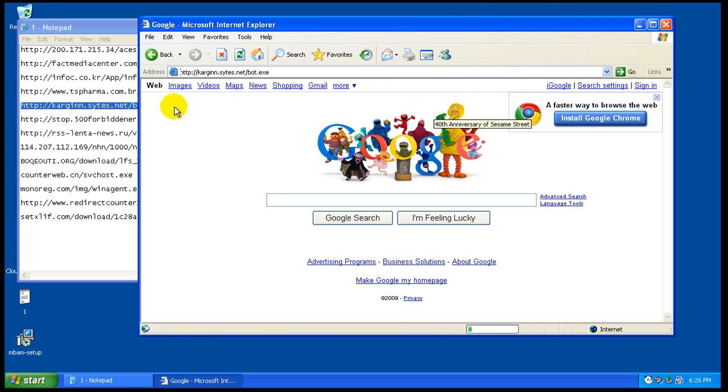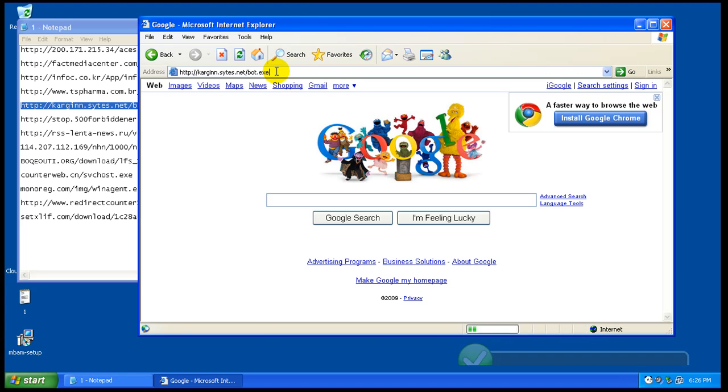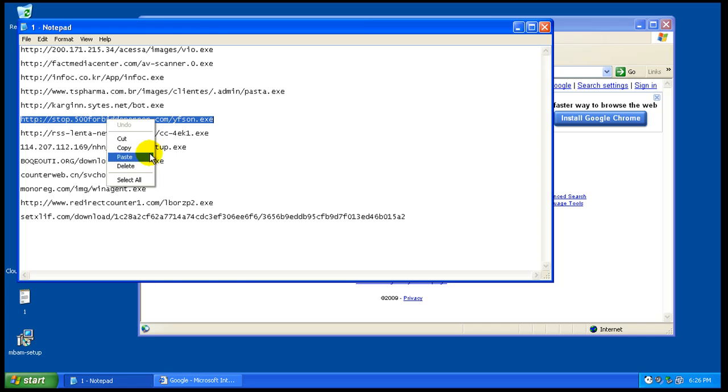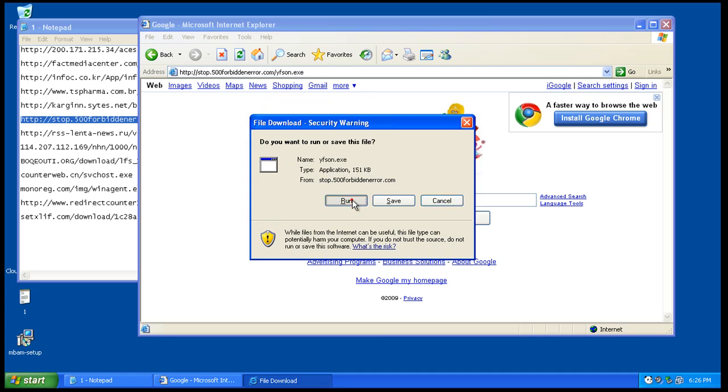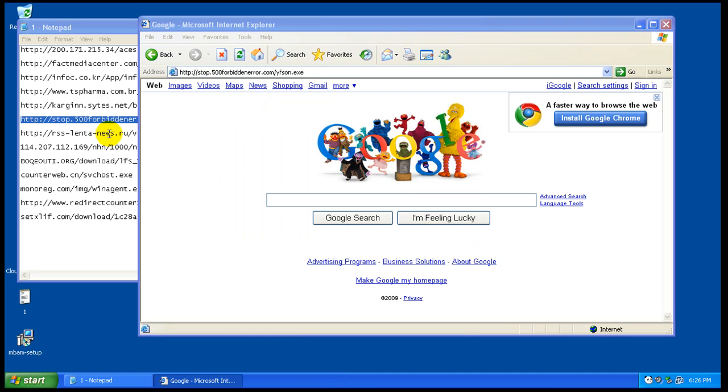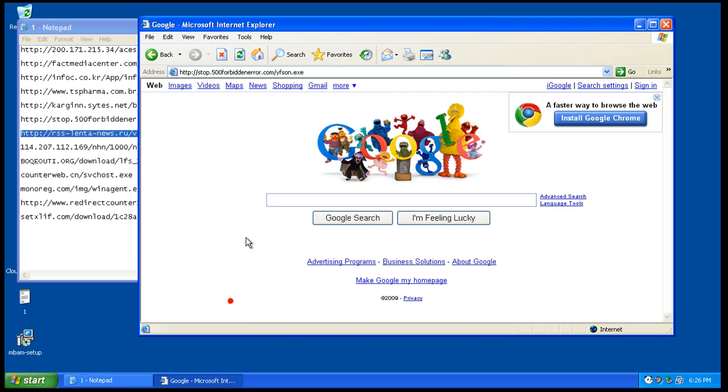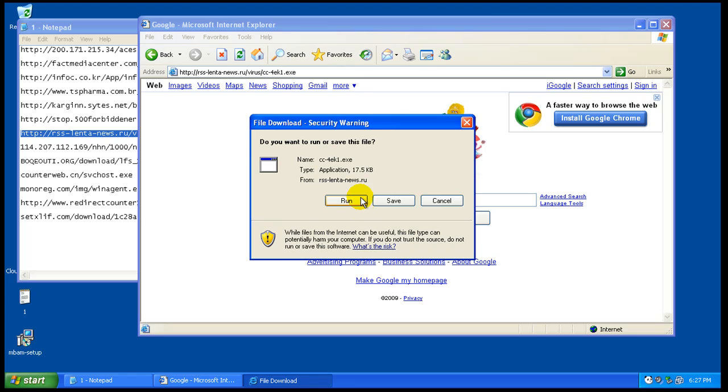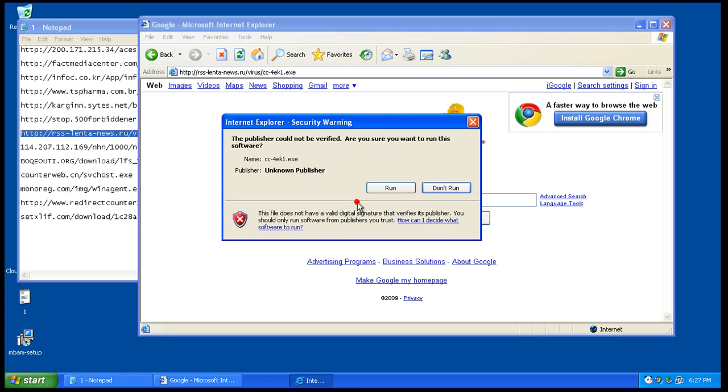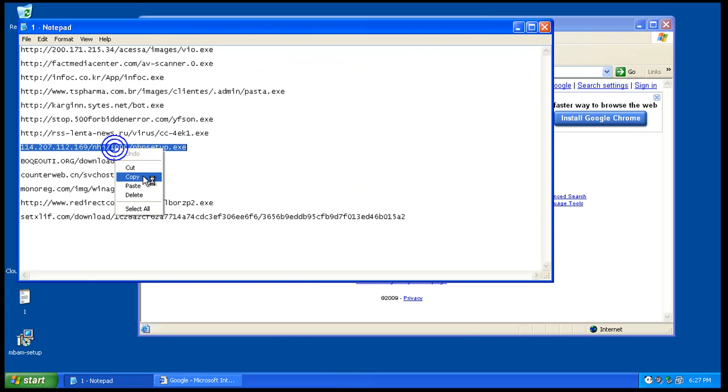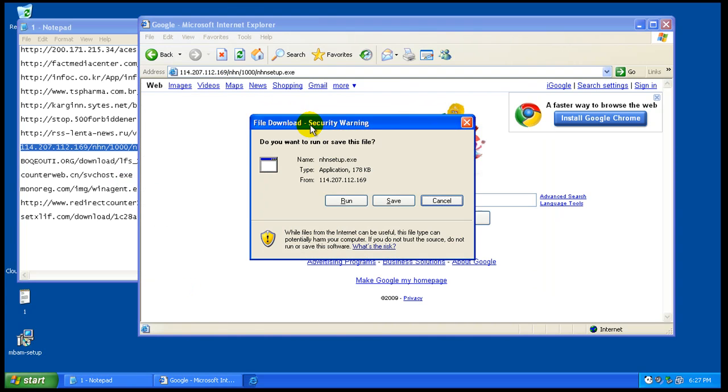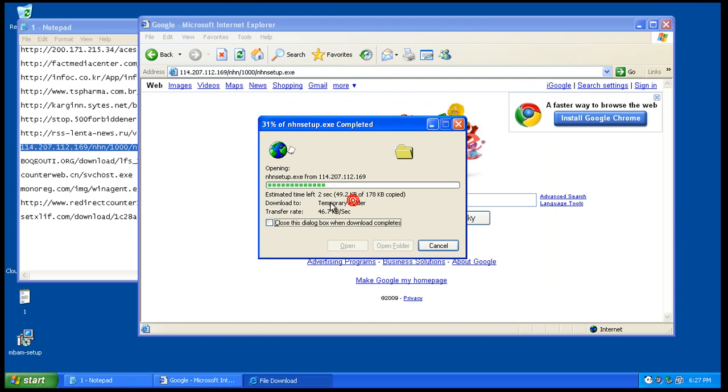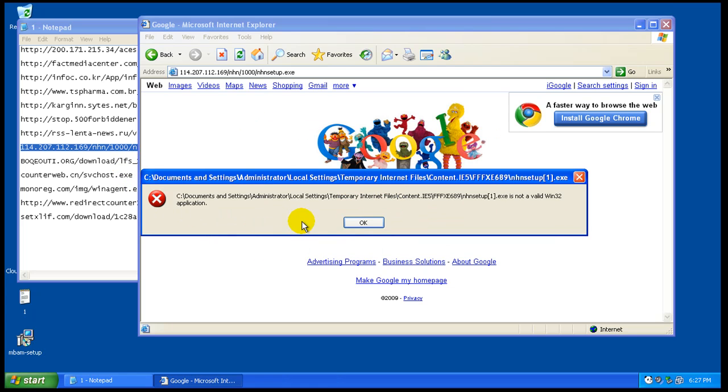Number four. Four might not be working. Five. Six. Looks like that one got blocked.